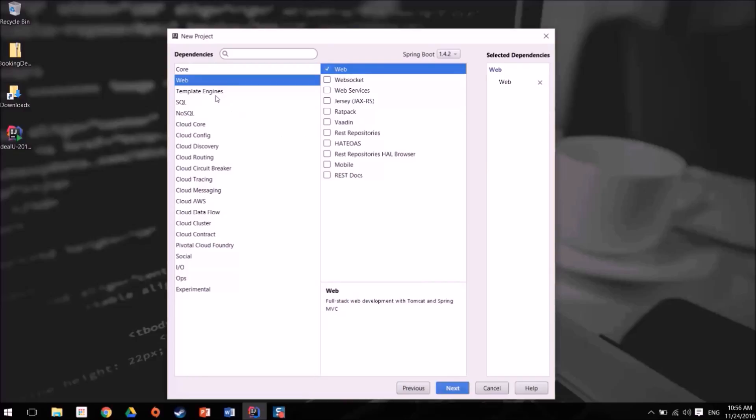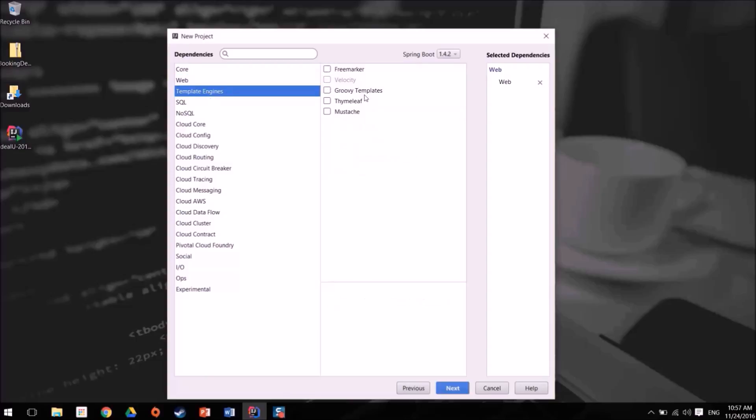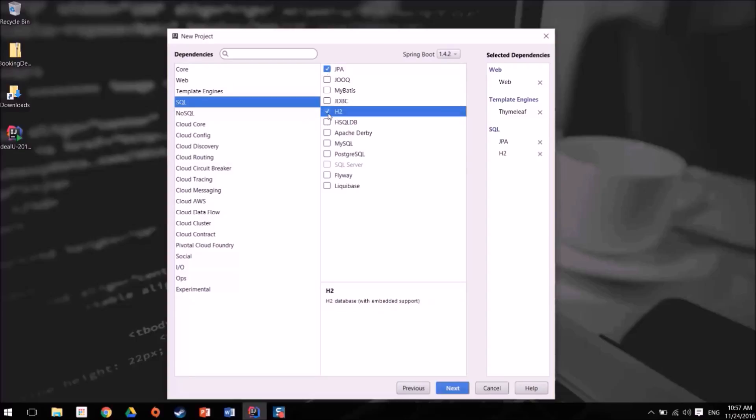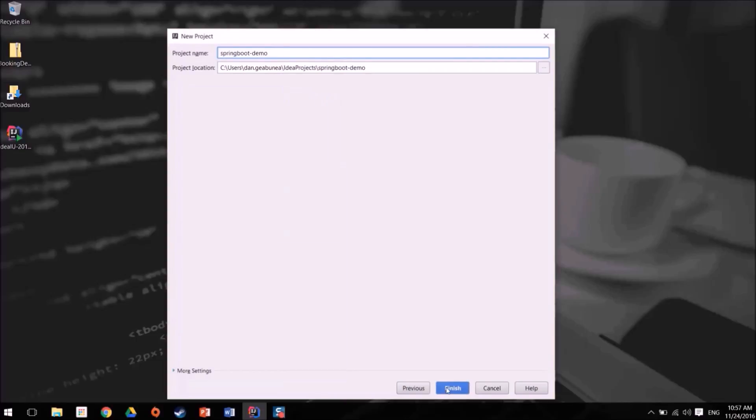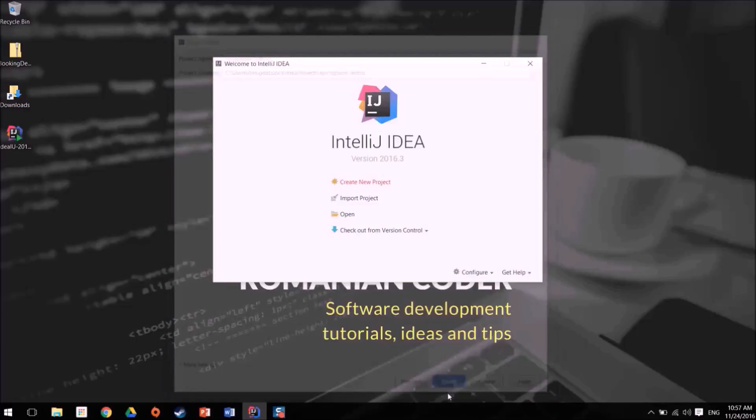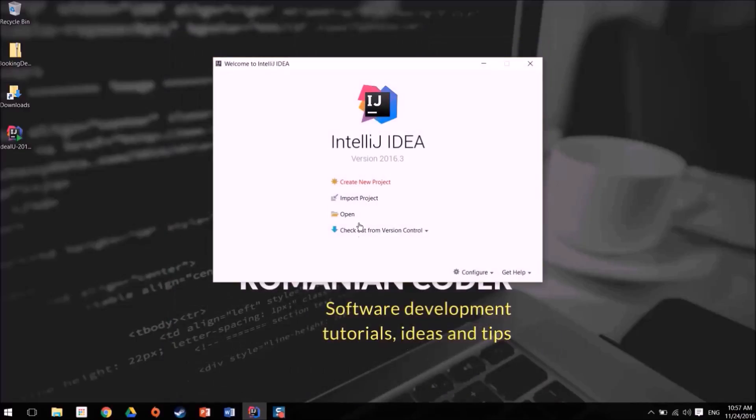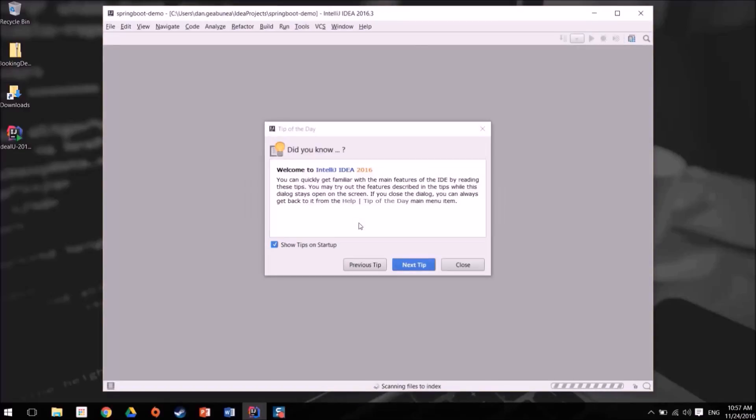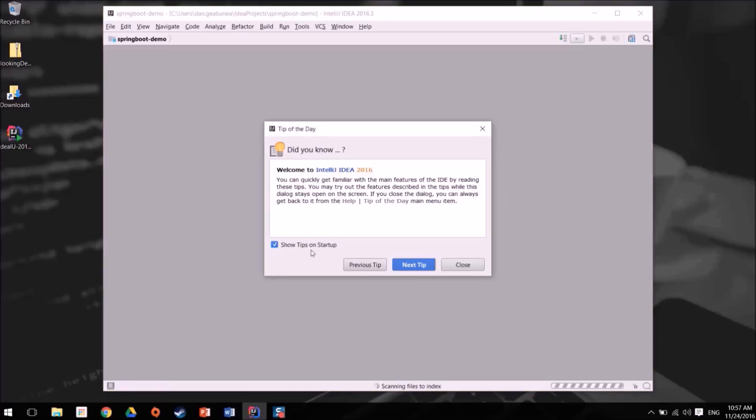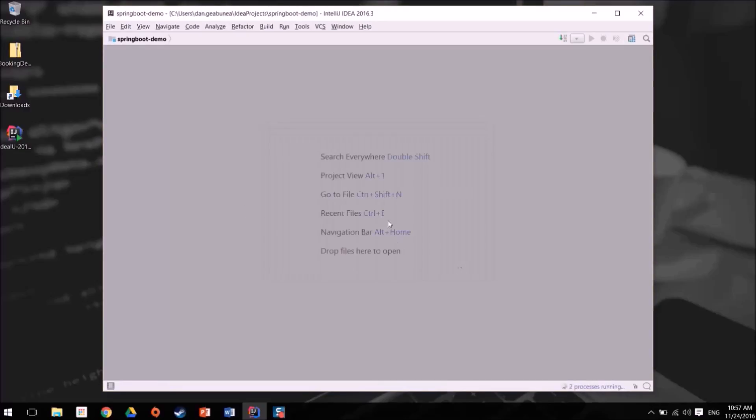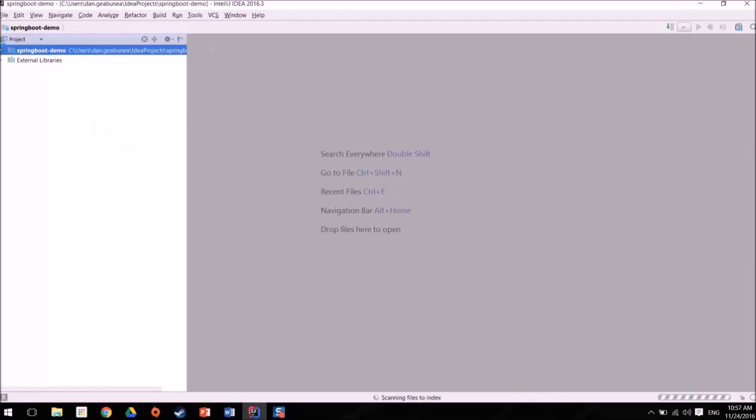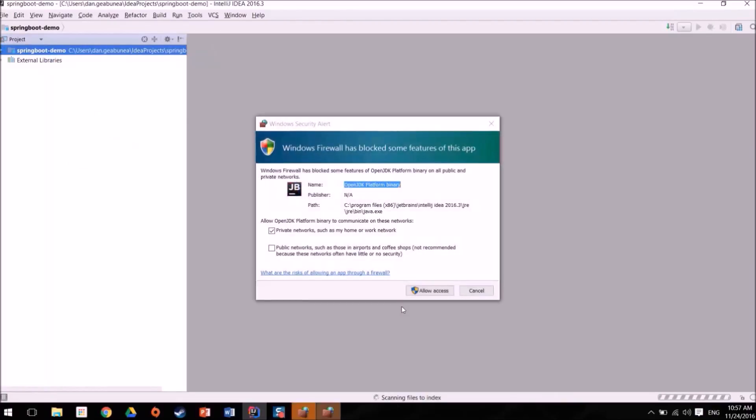You can start and explore things over here. For example, templating engines you might want Thymeleaf. For SQL you might want JPA and the embedded database, and basically you can navigate this list and select the dependencies that you want. Then you hit next, hit finish, and now basically you will be presented with a new Spring Boot project.